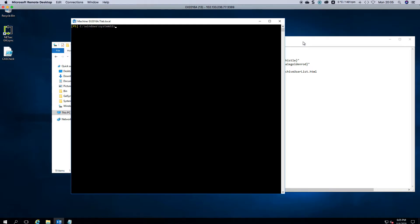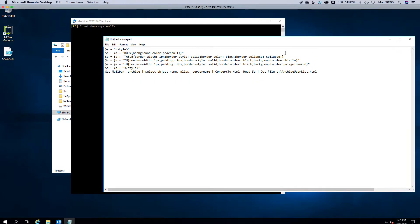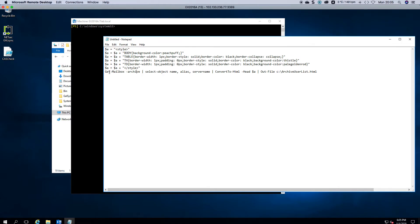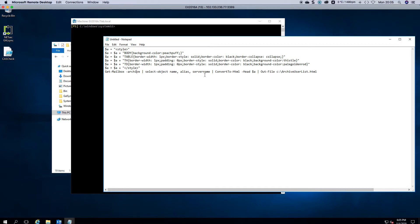I've got a small script that you can use. You can change the coloring if you want. It's just a generic thing that I put together. And basically what it does is, there's your style sheet and I'm calling all mailboxes that have archiving. You'll notice I'm using the select object and not format table. And I'm choosing name, alias, server name. You can choose whatever you want. And then I'm converting it, using the style sheet and then pushing it out to an HTML file.